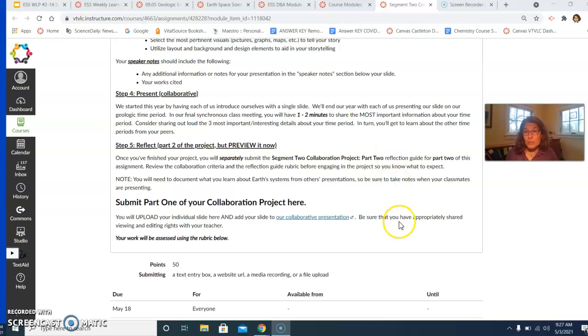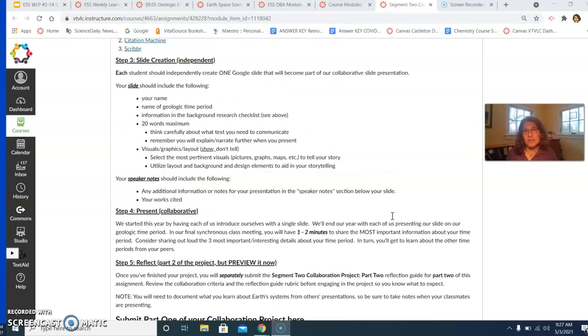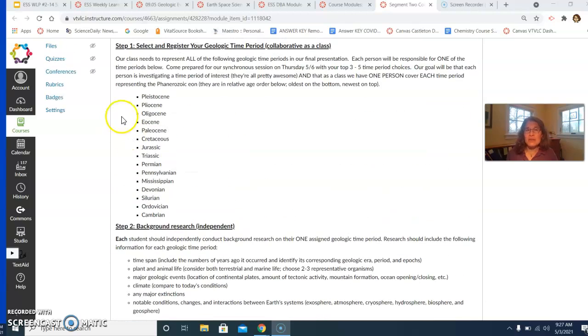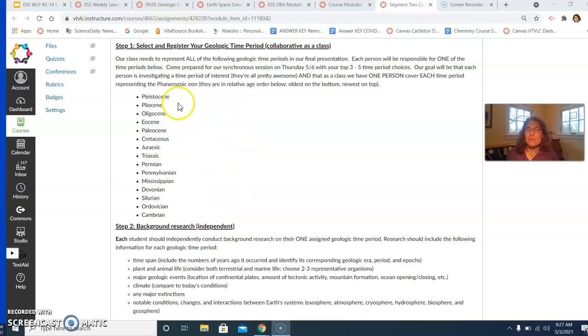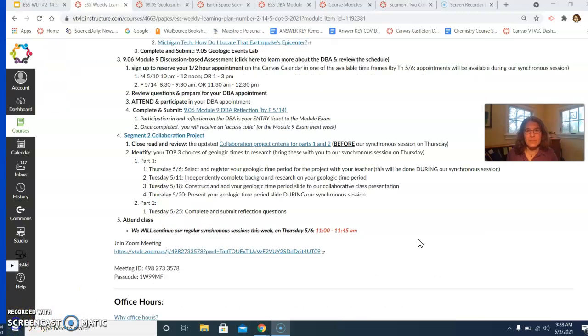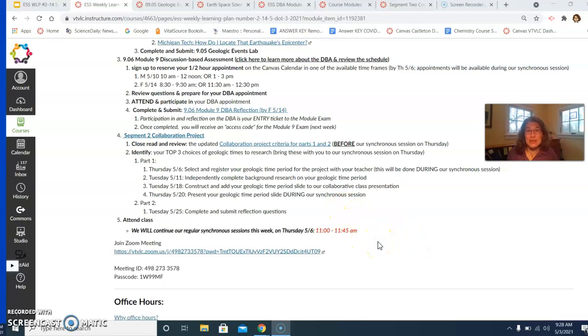So make sure you read through that carefully for yourself so that you have a good understanding of what we're doing and also so that you can come informed to make a good choice. All of these time periods are incredibly fascinating and there's some really interesting content there. So there is no bad choice. And your last job, of course, is going to be to attend our synchronous session this Thursday.